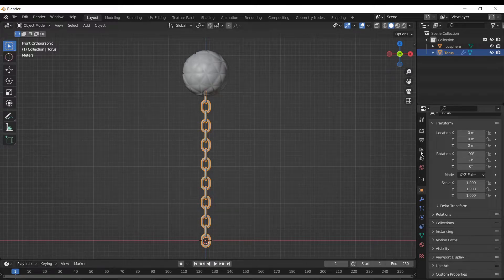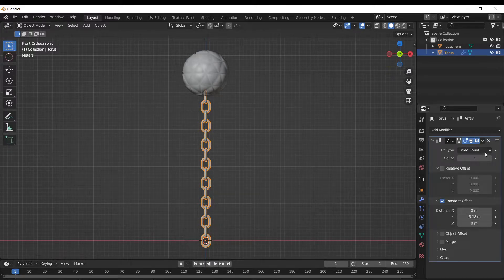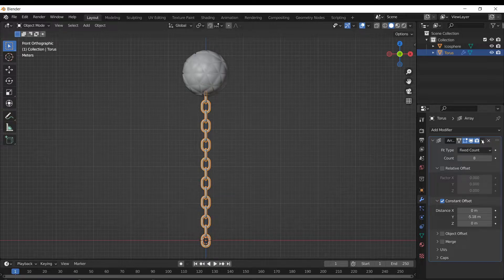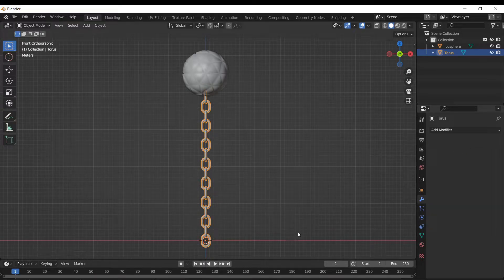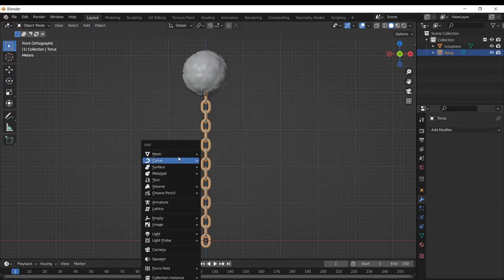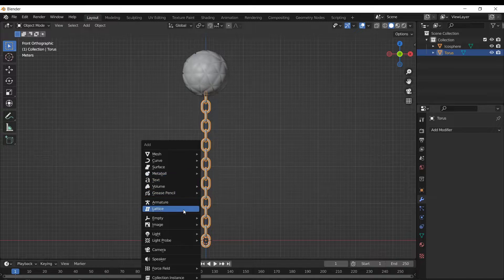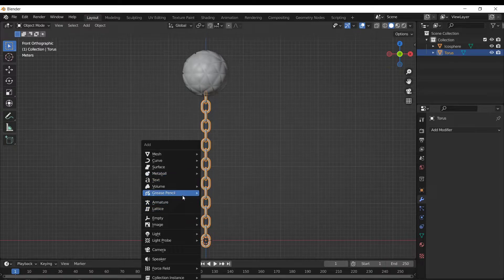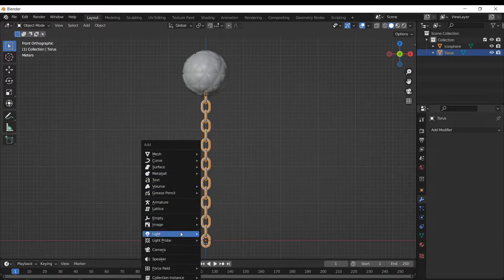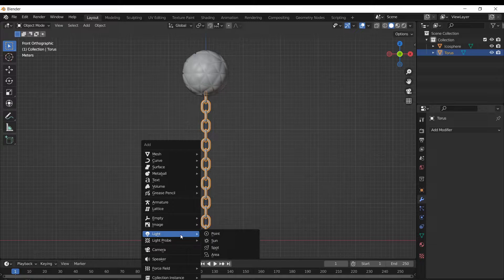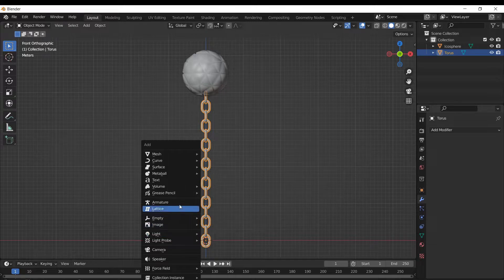What we need to do is go over to our tools and then apply our modifier here. There we go. And now we're gonna add in an armature. Sorry, I didn't want to spend too much time building the object because it's not really the idea.